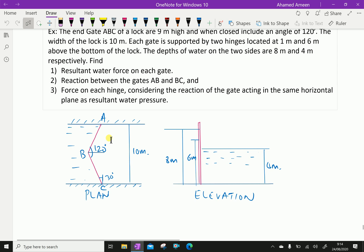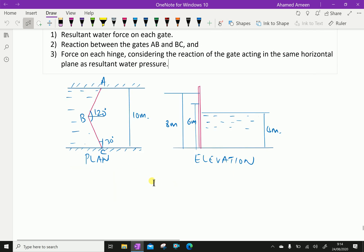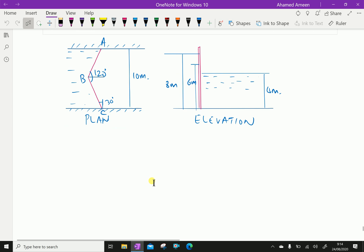Find: the resultant water force on each gate; the reaction between the gates A, B and B, C; the force on each hinge, considering the reaction of the gate acting in the same horizontal plane as the resultant water pressure. Here, this is a plane view of the gate and it is an elevation. Now let us start the problem.